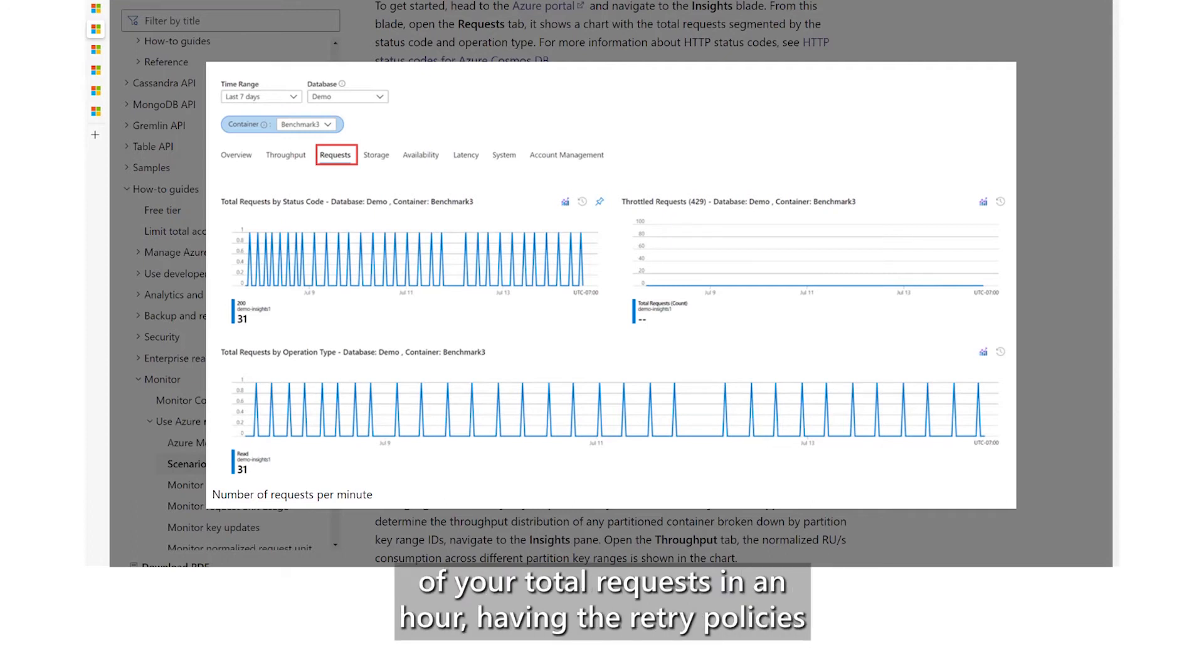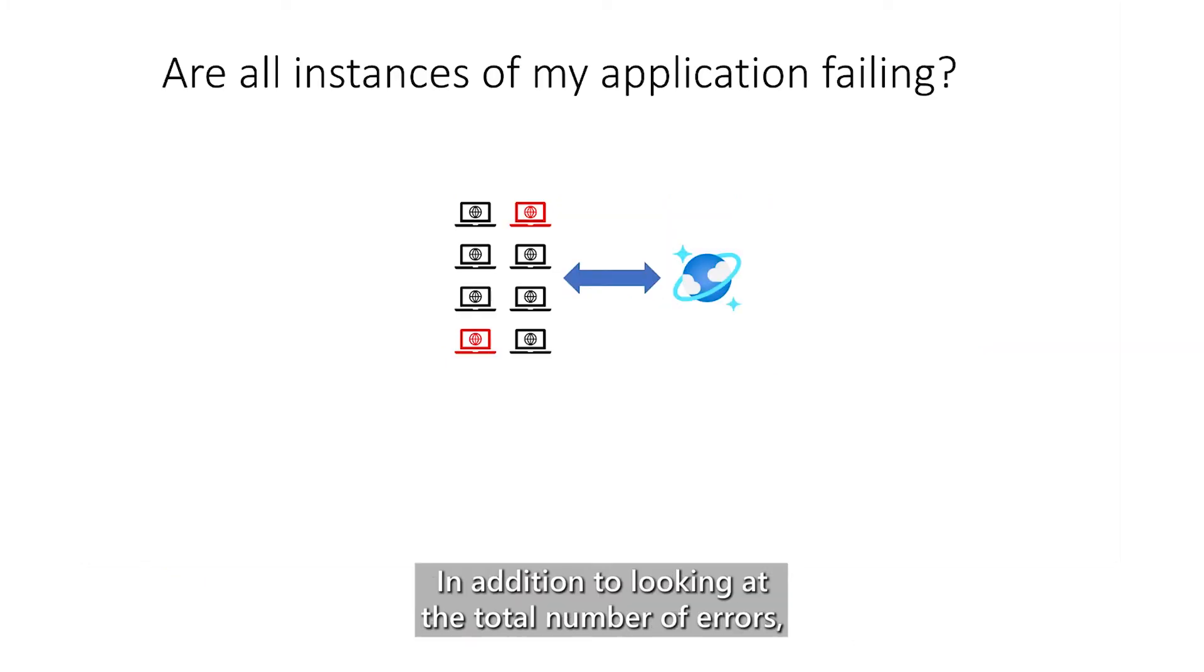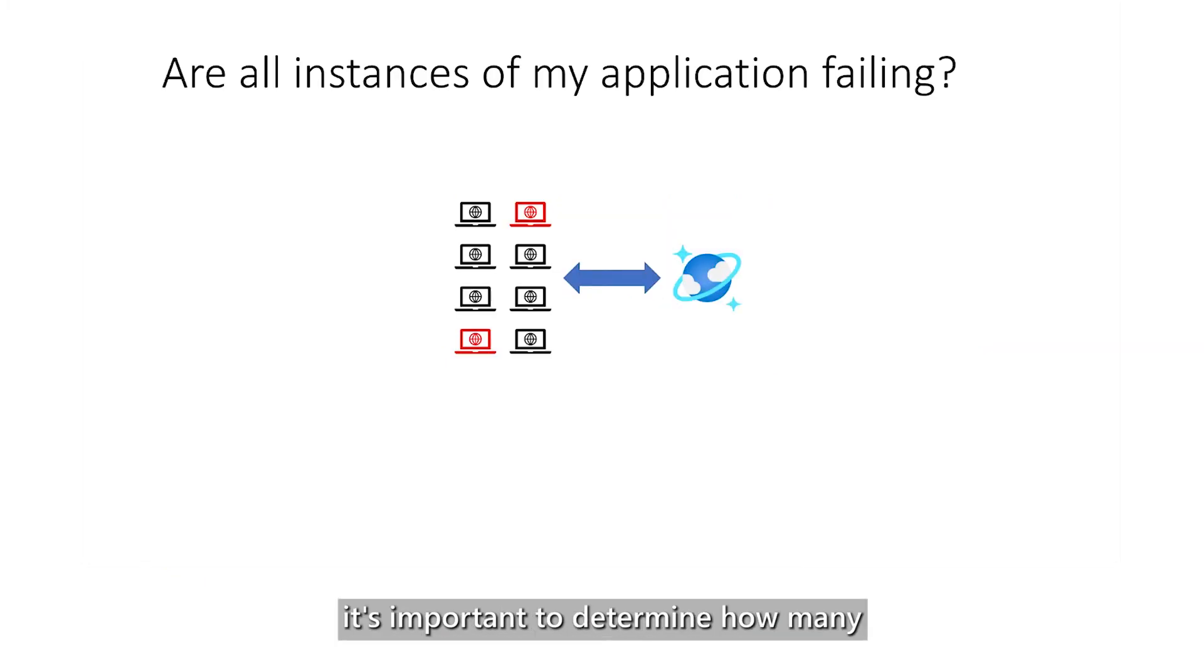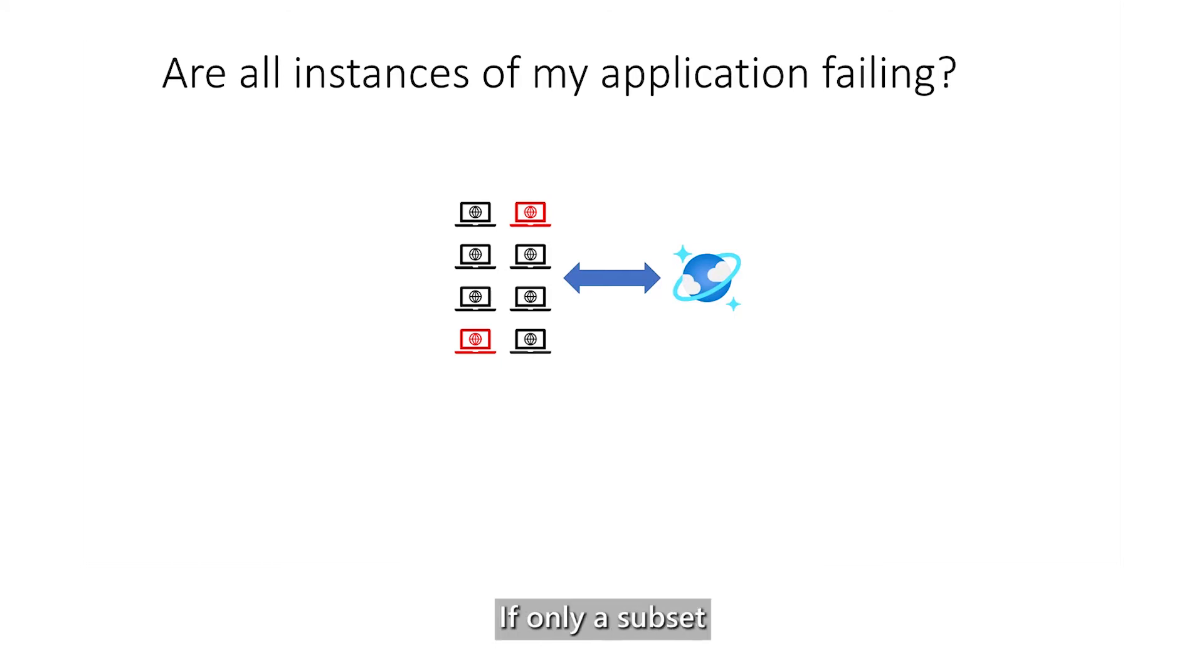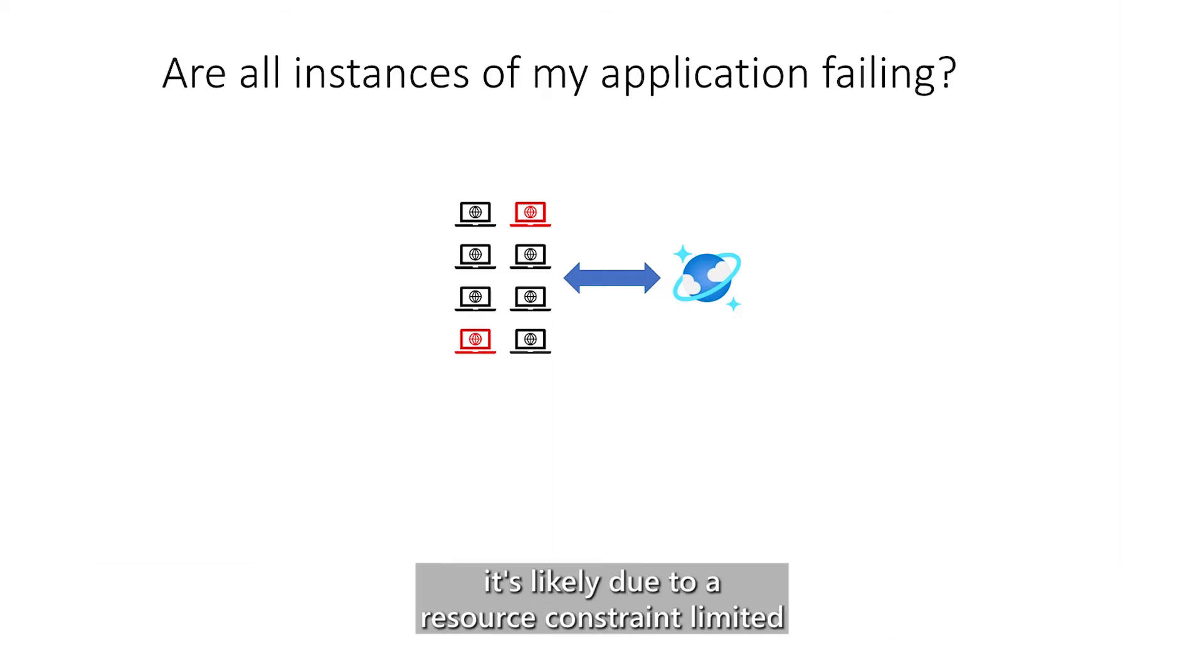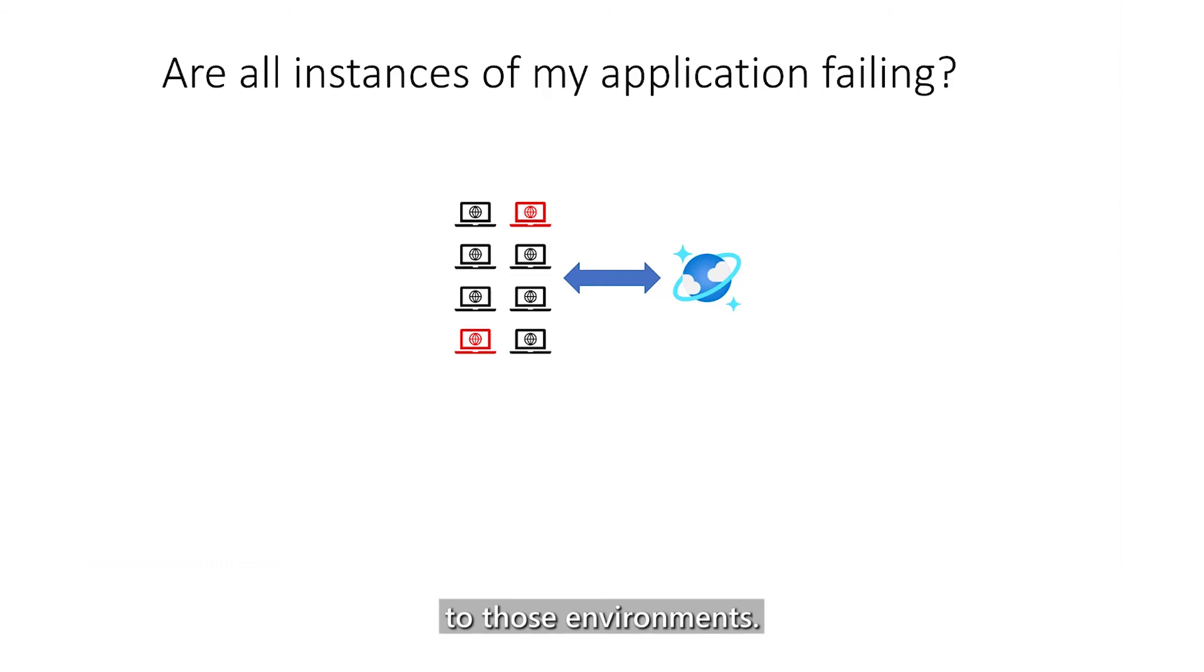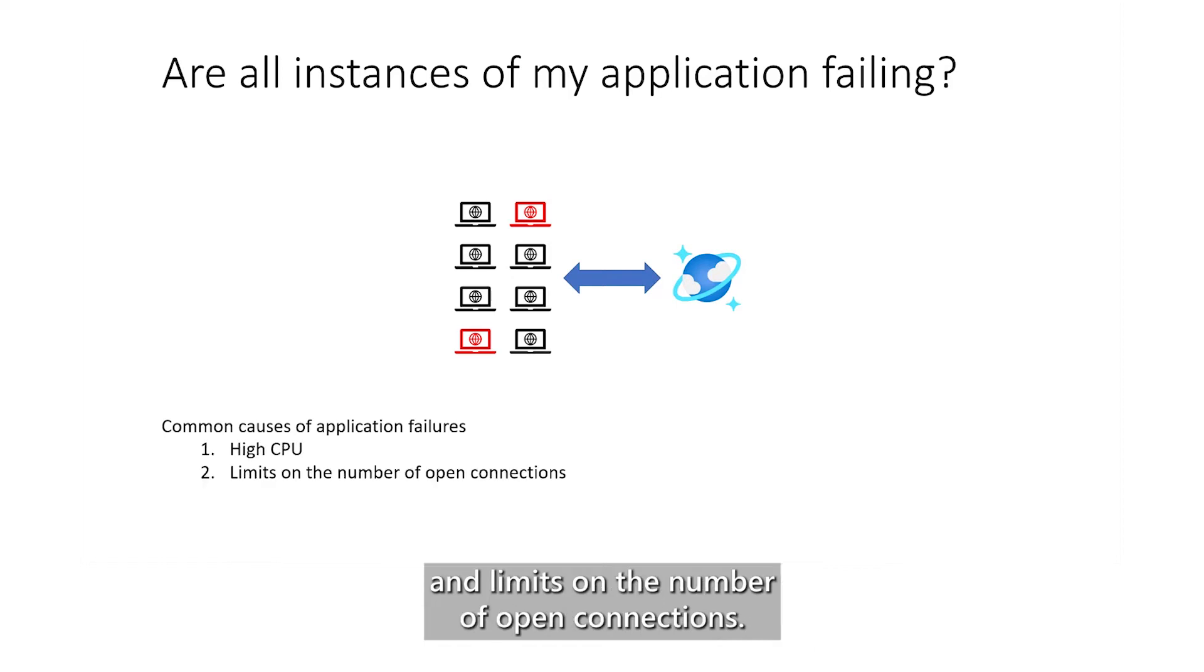In addition to looking at the total number of errors, it's important to determine how many of your application instances are experiencing failures. If only a subset of your instances are experiencing errors, it's likely due to a resource constraint limited to those environments. The most common reasons for timeouts and connectivity problems within a machine are high CPU and limits on the number of open connections.